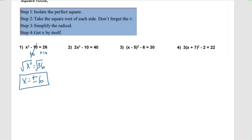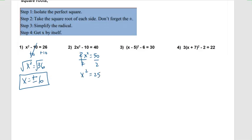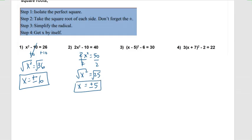Number two. Let's get that negative ten to the other side in our head. If we add ten we would get fifty on the right, so two x squared equals fifty. Now to isolate that perfect square we need to divide both sides by two, and the twos cancel out — x squared equals twenty-five. We're ready to take the square root of each side. The square root of x squared is x, and the square root of twenty-five is plus or minus five.